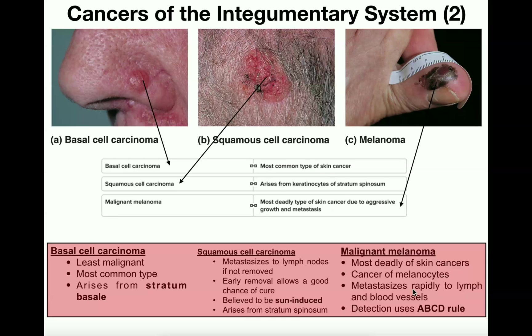Hopefully this gave you a good understanding of the three primary cancers of the integumentary system. Please make sure to like this video and subscribe to my channel for future videos and notifications.